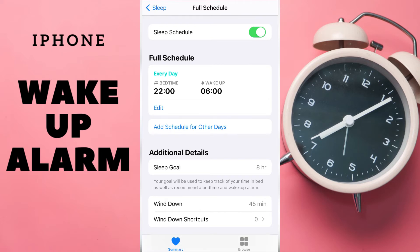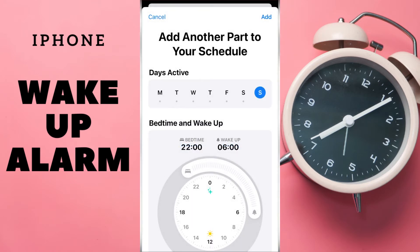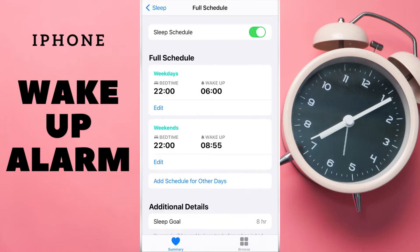Tap and choose Saturday and Sunday, then tap Add. Now we have two Sleep Wake Up alarms.